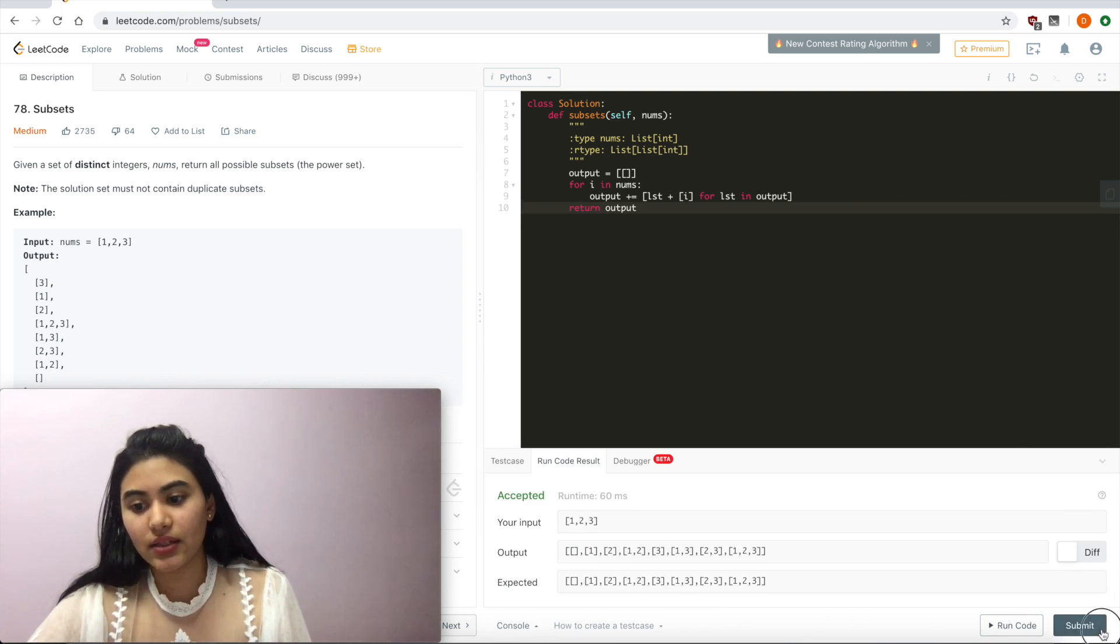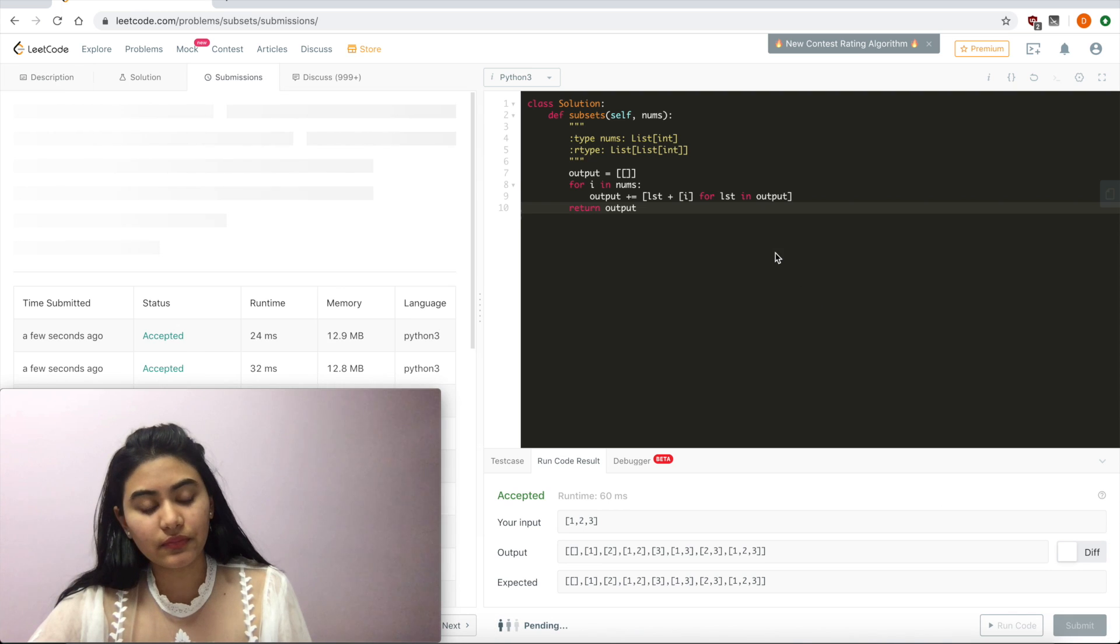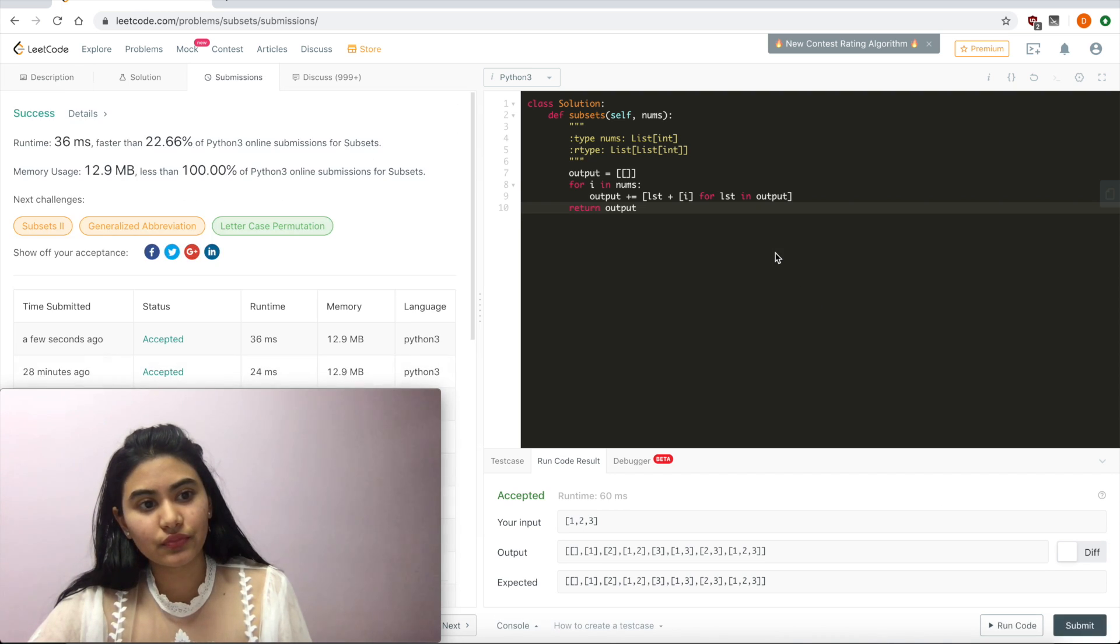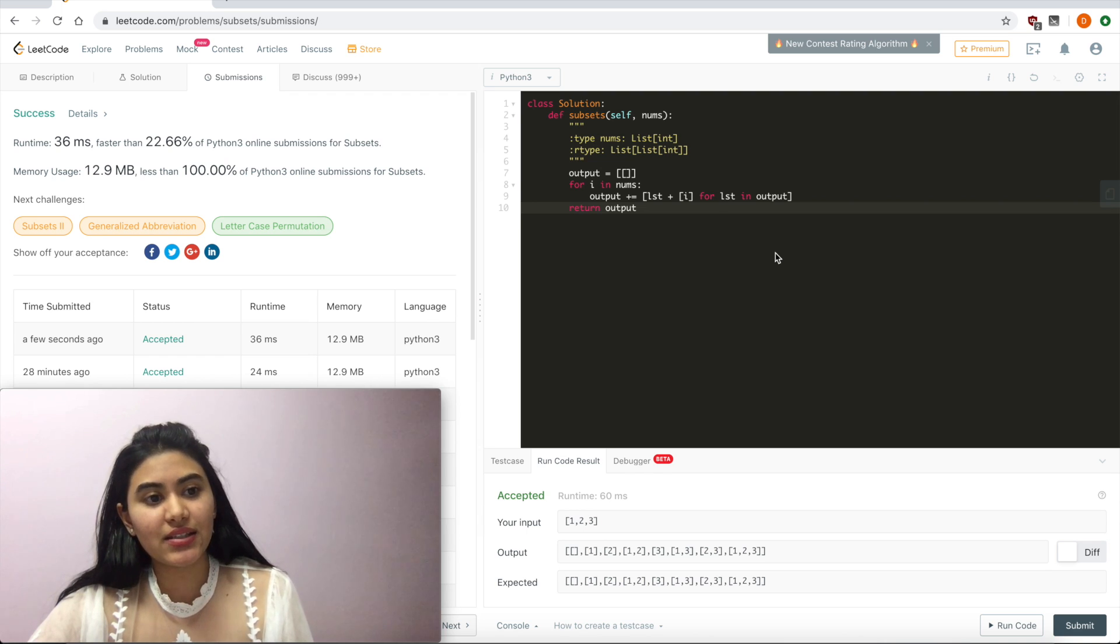Accepted and submit. And it is accepted.